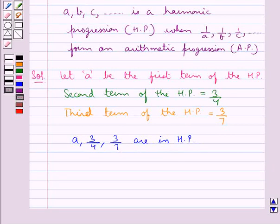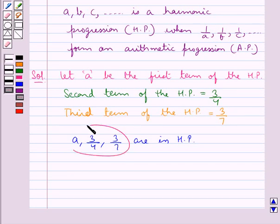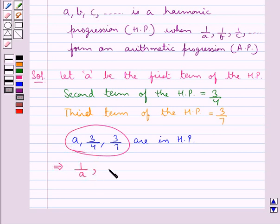From the key idea we know that the sequence A, B, C and so on is a harmonic progression when the reciprocals of these terms — that is 1 upon A, 1 upon B, 1 upon C and so on — form an arithmetic progression. Now since these three terms are in HP, this means that the reciprocals of these terms, that is 1 upon A, 4 upon 3, and 7 upon 3, are in arithmetic progression, that is AP.